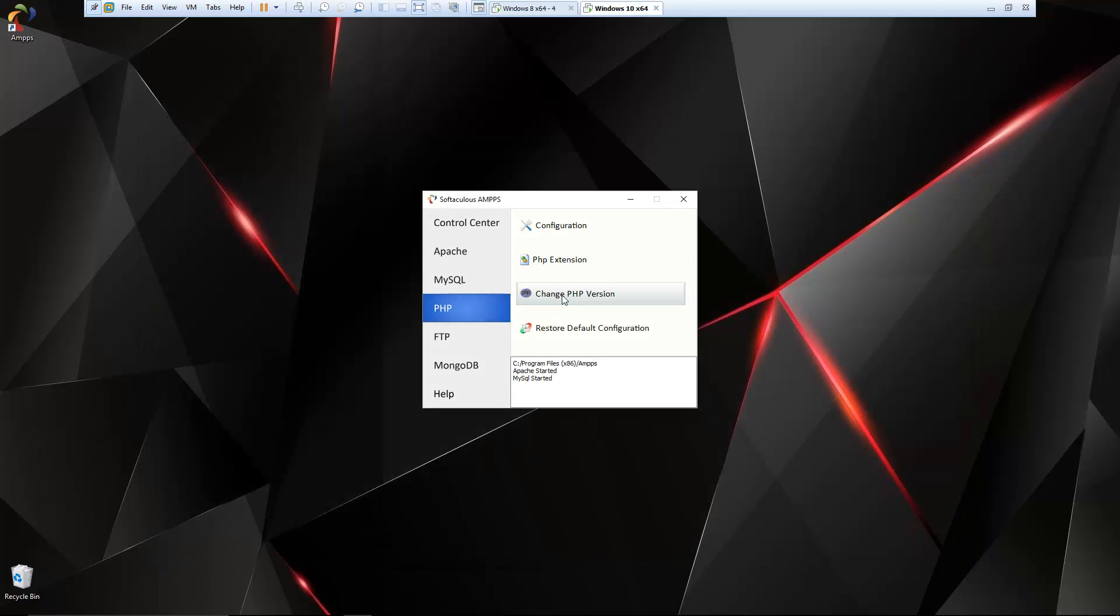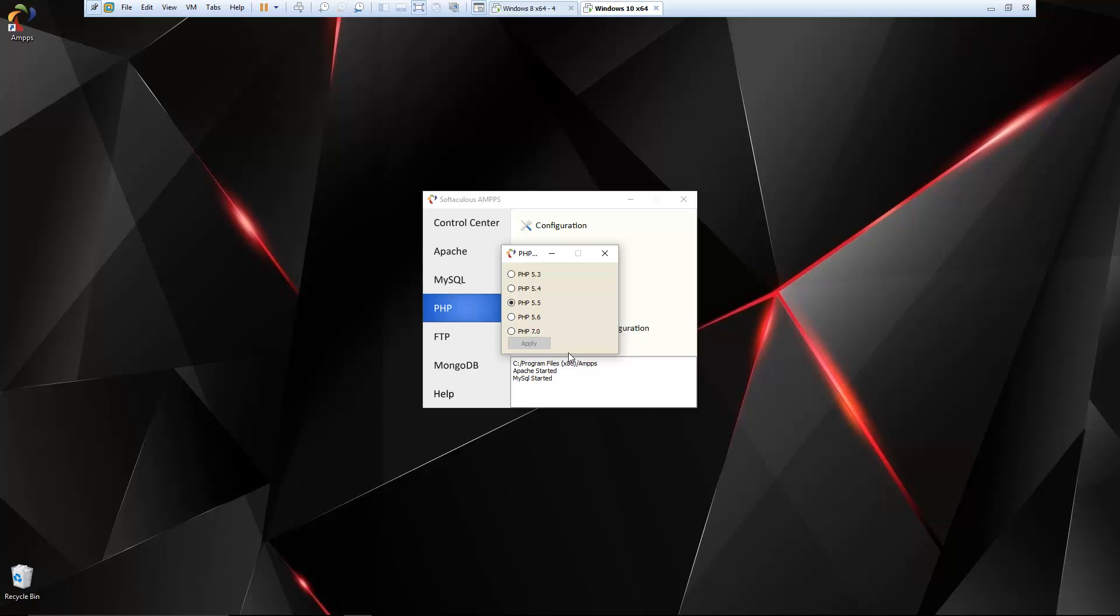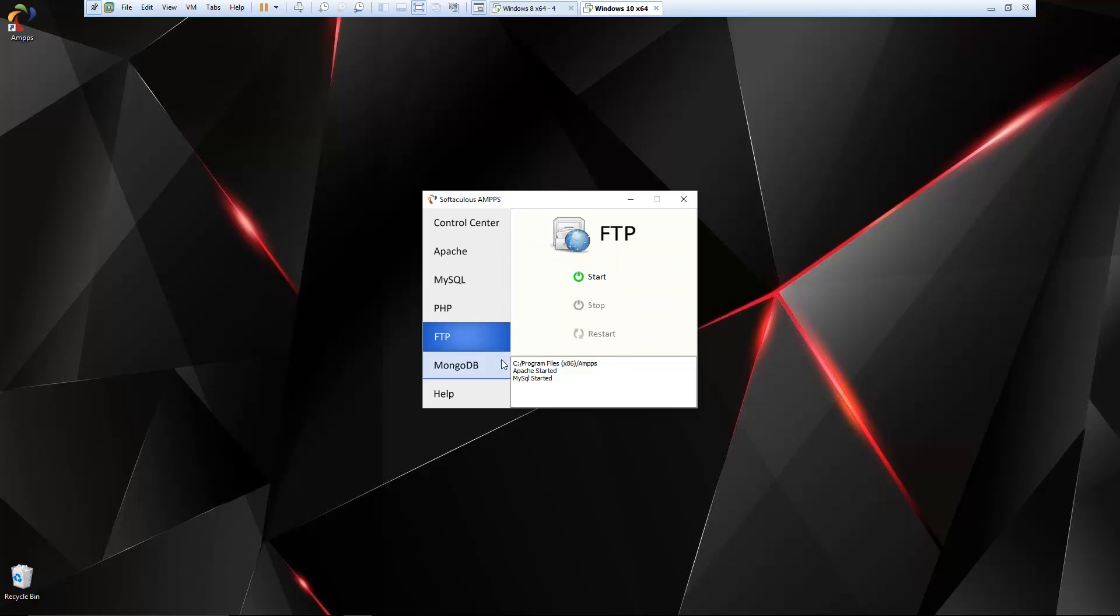We can easily change the version which I think is really cool. So if we want to use 5.3, we could easily switch back. If we want PHP 7 and we want to test out some of the new features, we can do that as well.